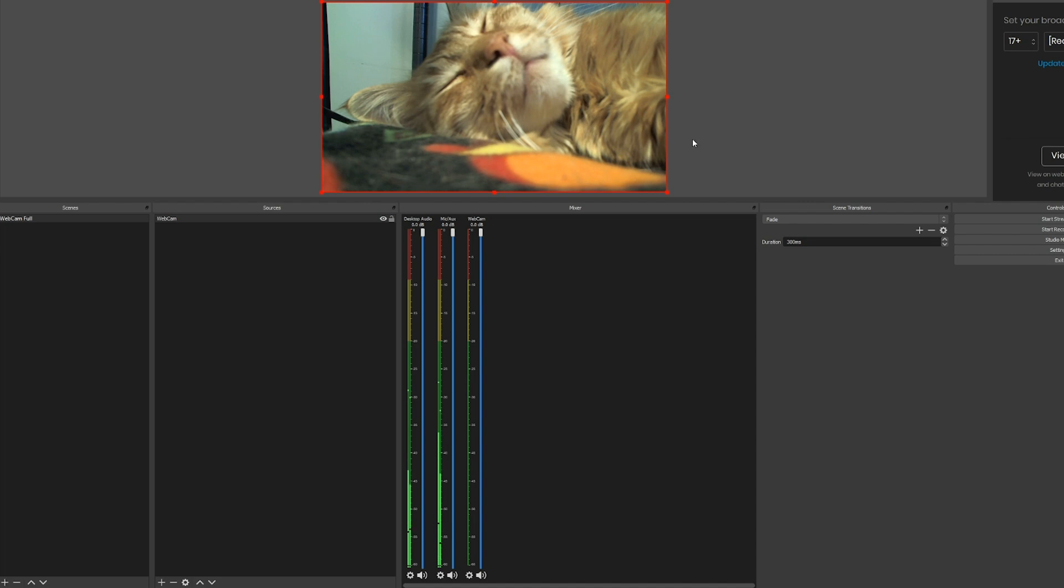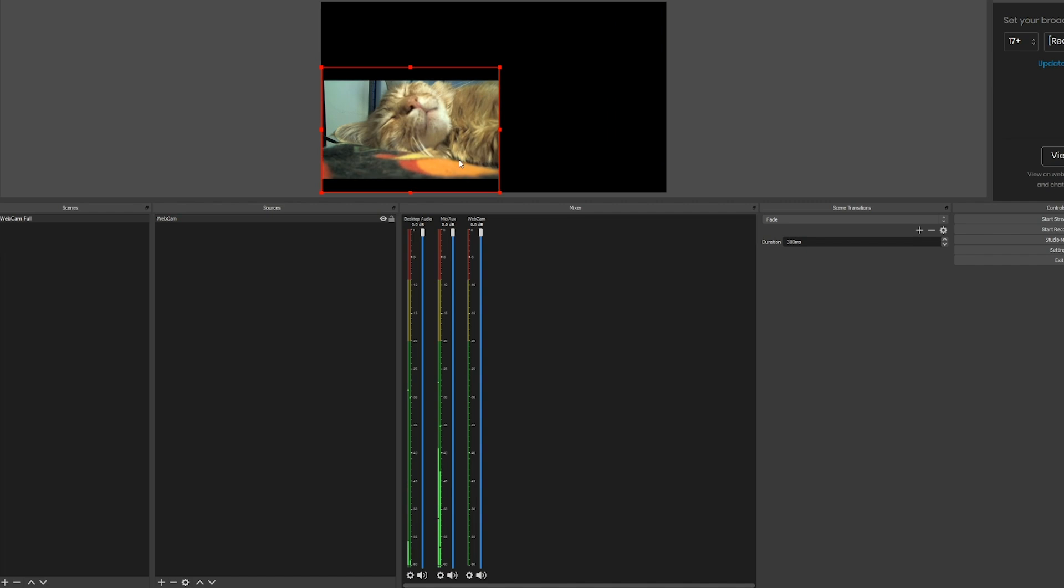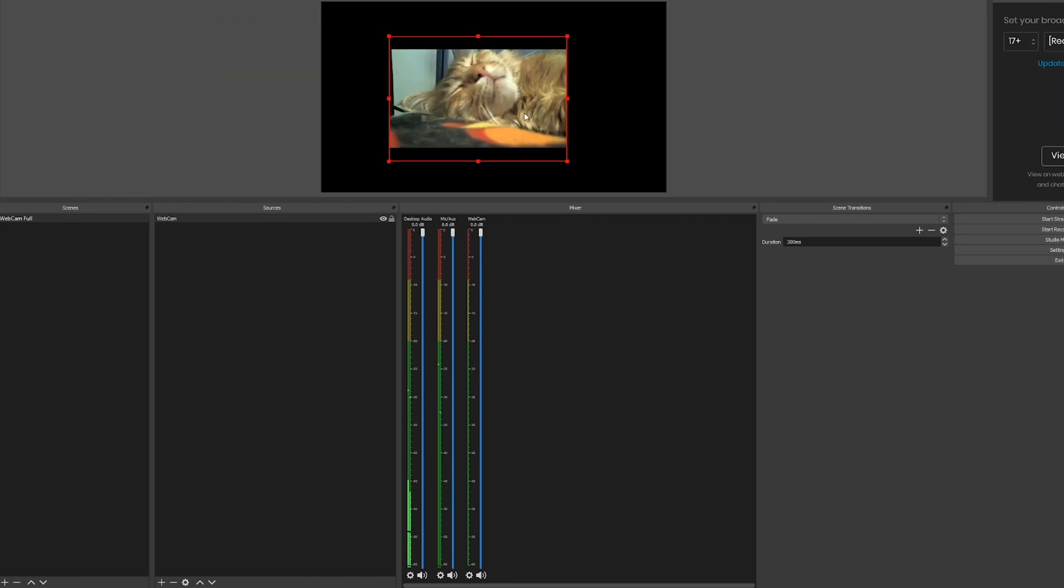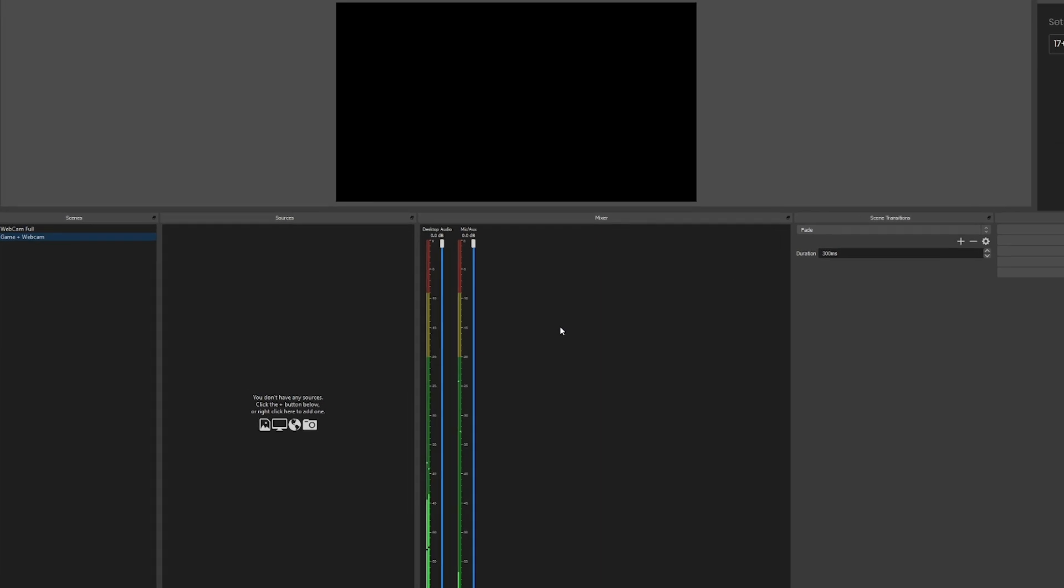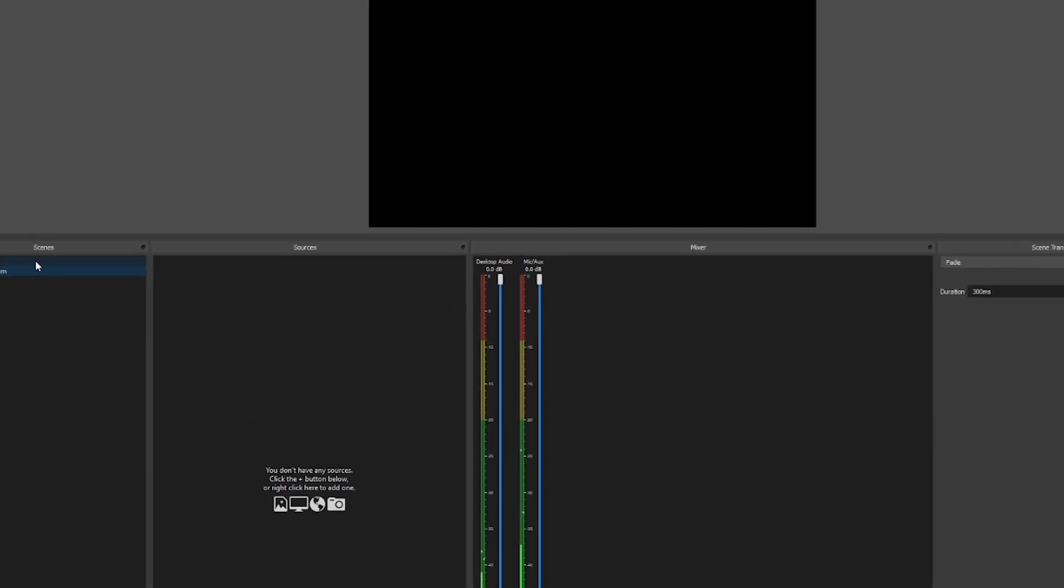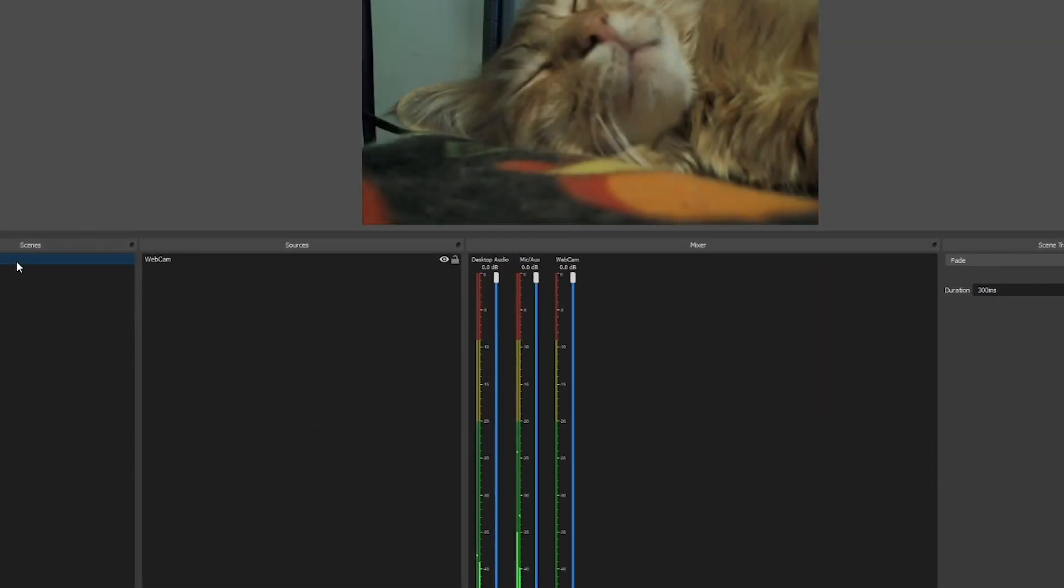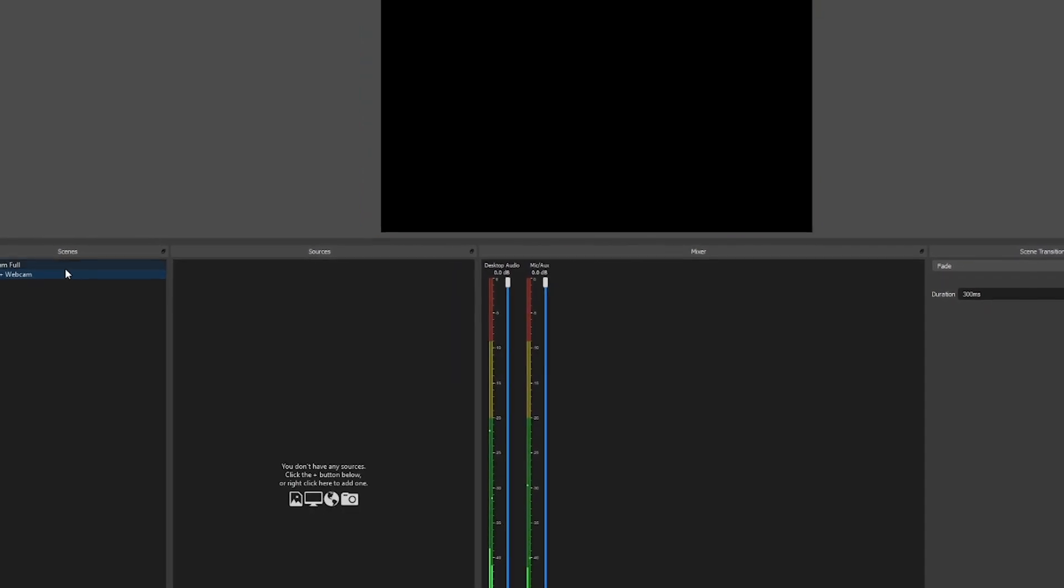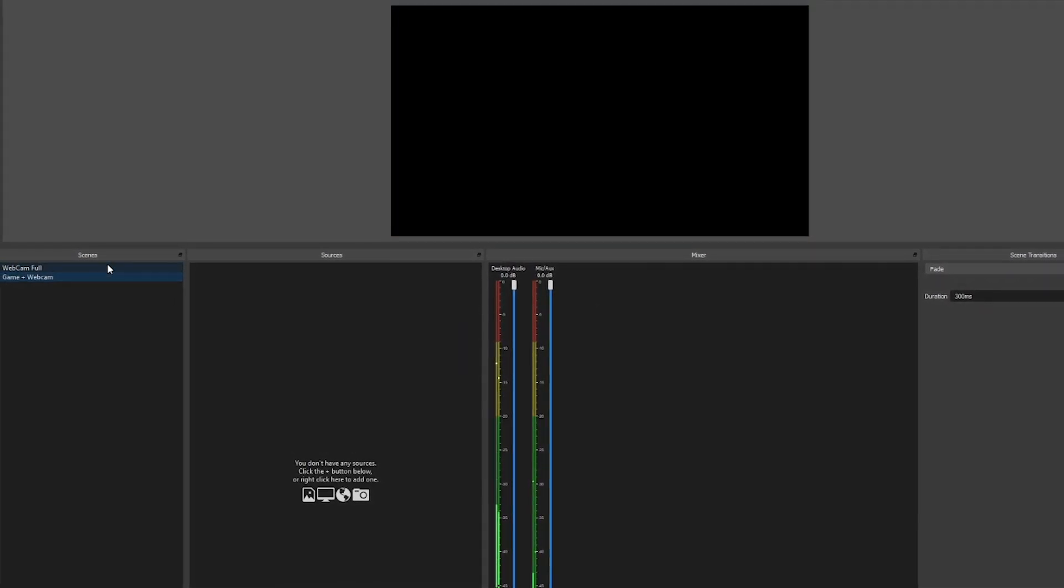That will take that source and make it full screen. Any source you add in OBS when you have it selected, you get this red bounding box around it. You can use this to scale it, drag it, reposition it. If you go outside of your canvas, which is this black area, you get these stripes that means it's not viewable. We're going to add another scene, we're going to call this 'game plus webcam'. You can see that I just went black and you switch between these by just clicking them. These are what I talk about when I say templates, your scenes are like templates or looks.